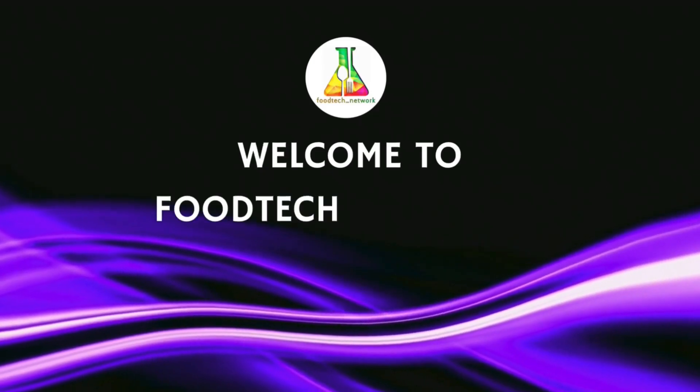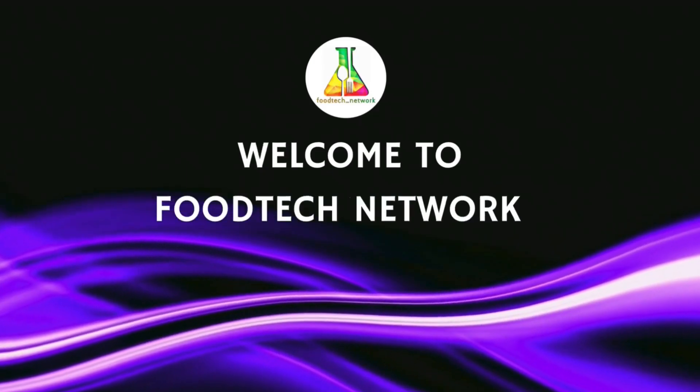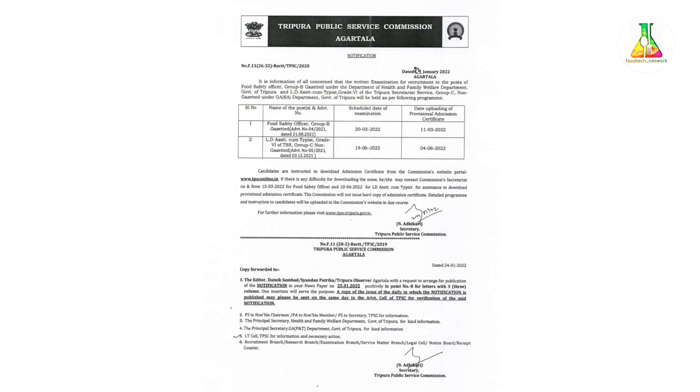Hello everyone, welcome back to Foodtech Network. So Tripura Public Service Commission has announced the exam date for Food Safety Officer exam.